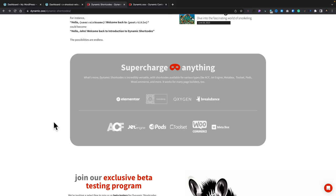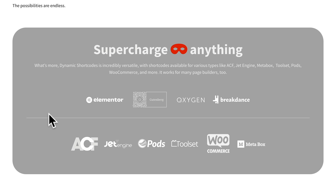As you can see, we can use this with Elementor without the need for DC for E. We can use it with Gutenberg, Oxygen, Breakdance, ACF, Jet Engine, Pods, WooCommerce, and Metabox. You have a lot of options including native WordPress functions.